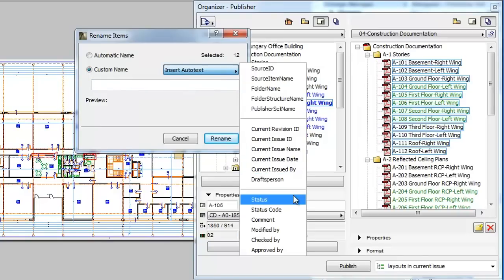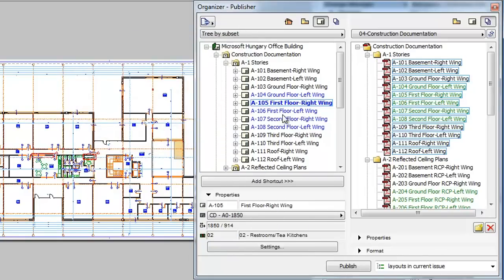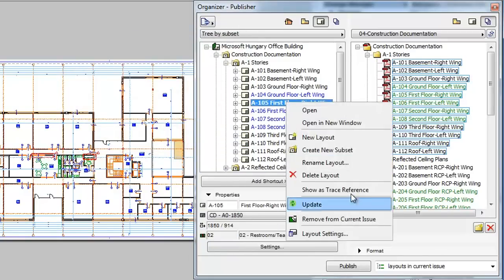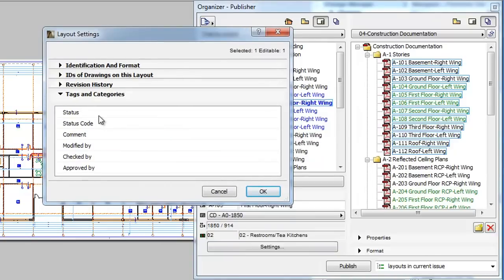The third group of Autotext items are the new parameters available for layouts in the Tags and Categories panel of the Layout Settings dialog.